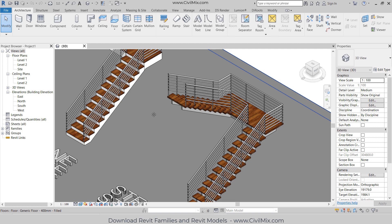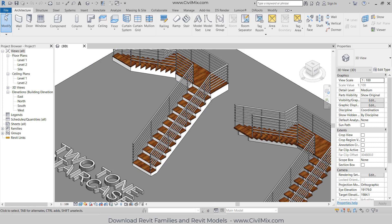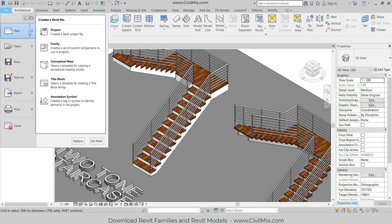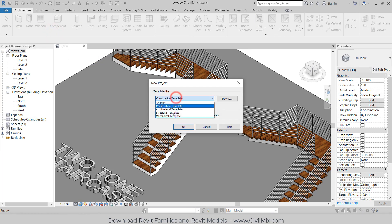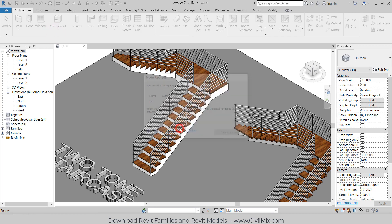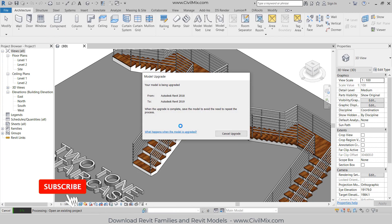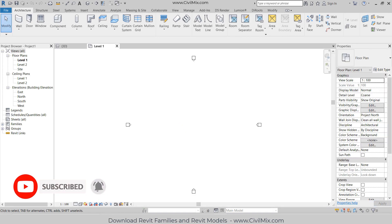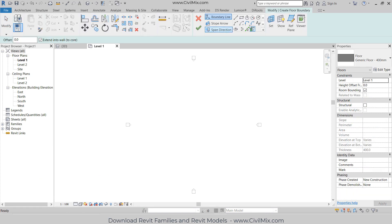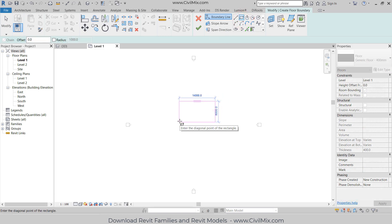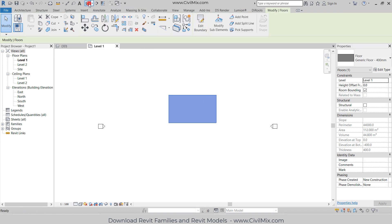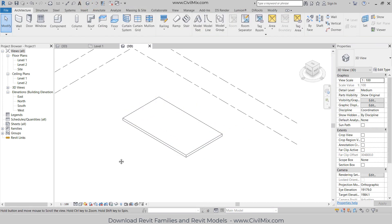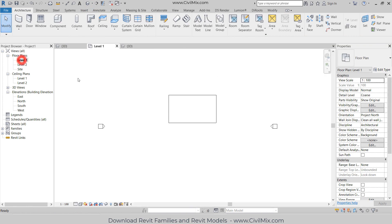First of all, I'm going to open a new project. Go to File, go to New, and I'm going to change the template to Architectural Template and click OK. Now I'm going to create a floor, so go to Floor and create a rectangular floor here like this. Click OK and go to 3D view.